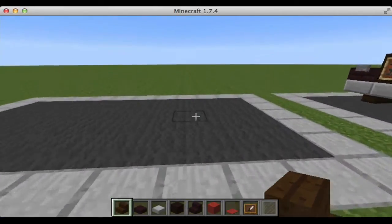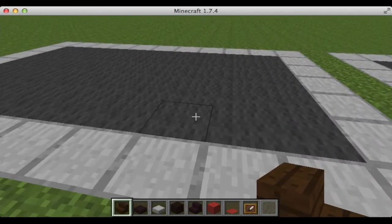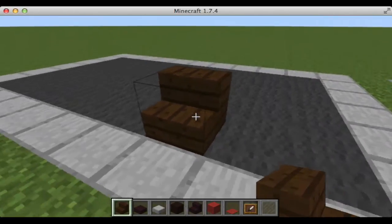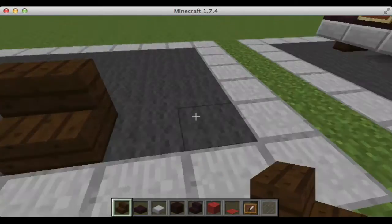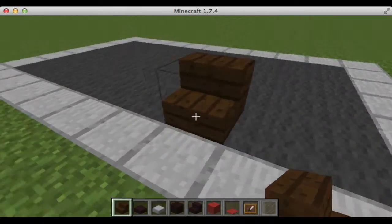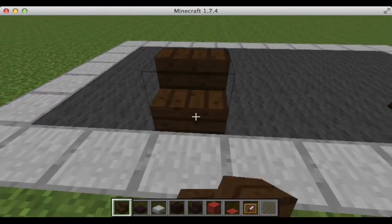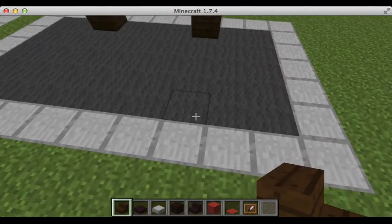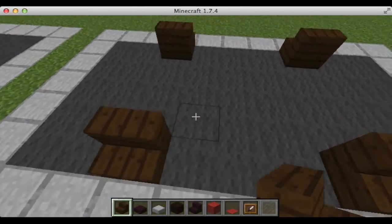So what we're going to do is we're going to start out here and place down any block we want, two blocks in, and then go over three blocks and place the same — well, any block you want really — and go over here and do the same.